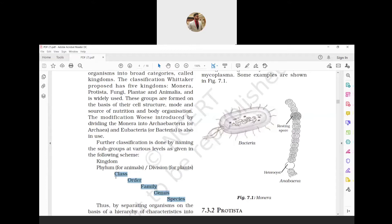Then comes Family - a group of related genera having several common characteristics forms a family. For example, cat and lion belong to the same family, which is known as Felidae - F-E-L-I-D-A-E.